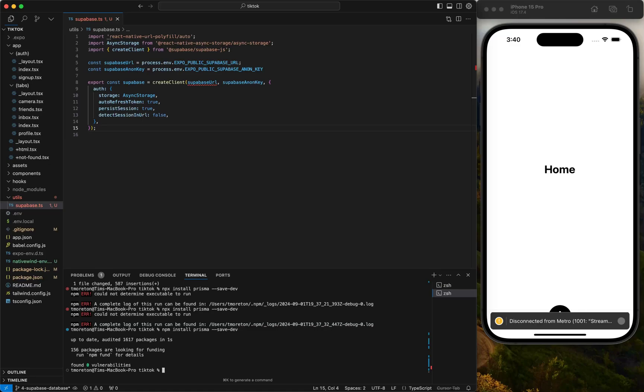Also there is the Prisma extension for Expo, but it's experimental still. I actually did try it for this tutorial, but it is definitely not ready yet, so I wouldn't recommend it. We're just going to use Prisma to run migrations.